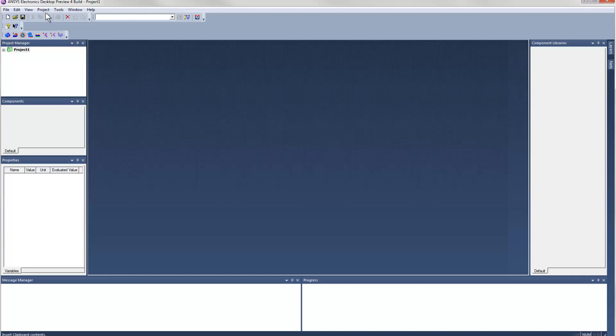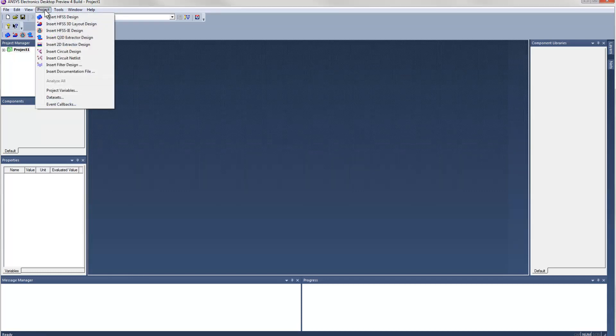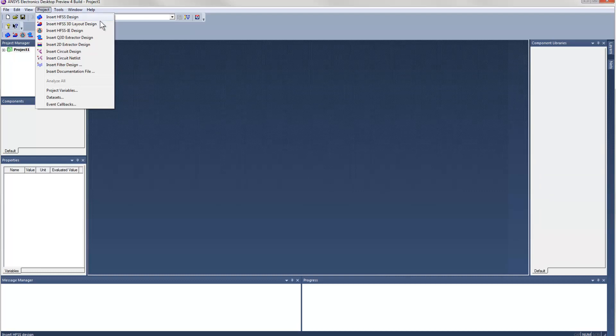As you can see, if we go to the project menu, we can access all of the field solver products. We have HFSS in the classic 3D CAD interface, HFSS in a layout interface, the HFIE solver, Q3D, and 2D extractor.